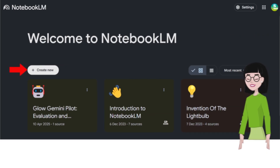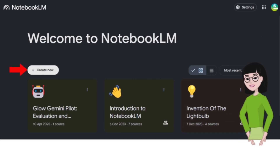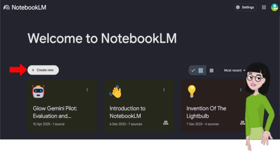To get started, you can look at the introduction, the invention of the lightbulb example, or dive in and create your own new notebook.